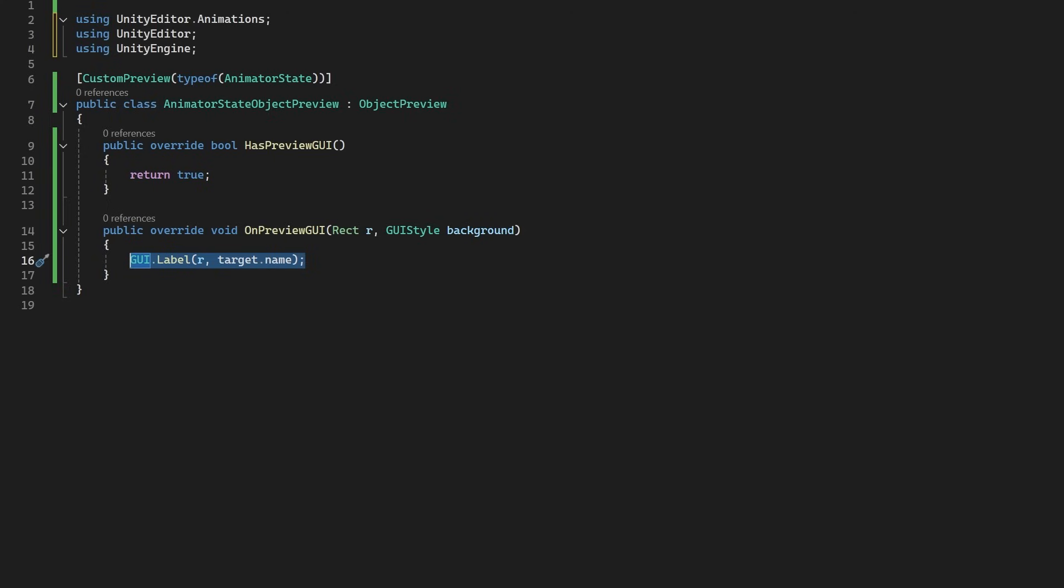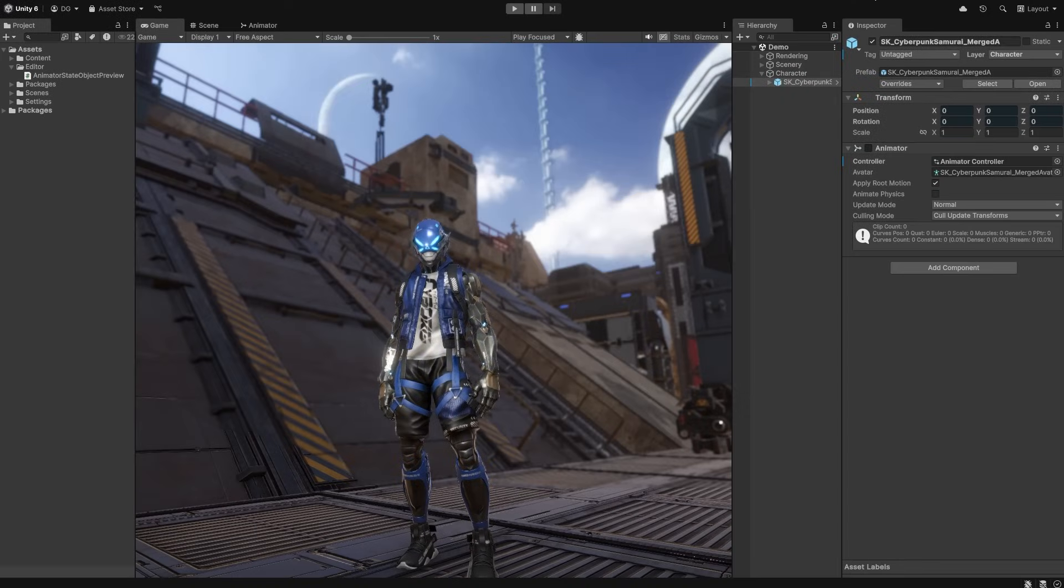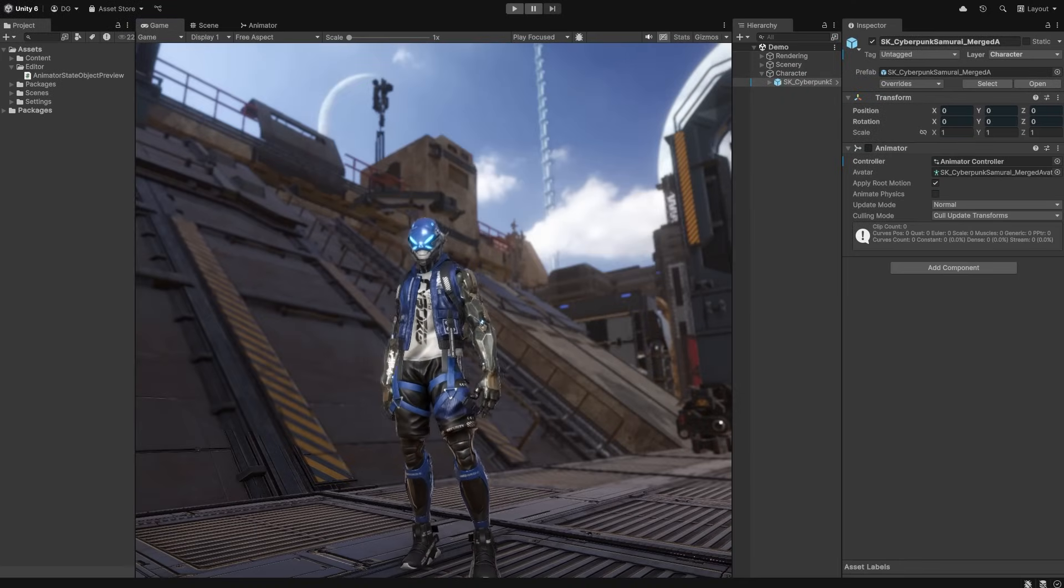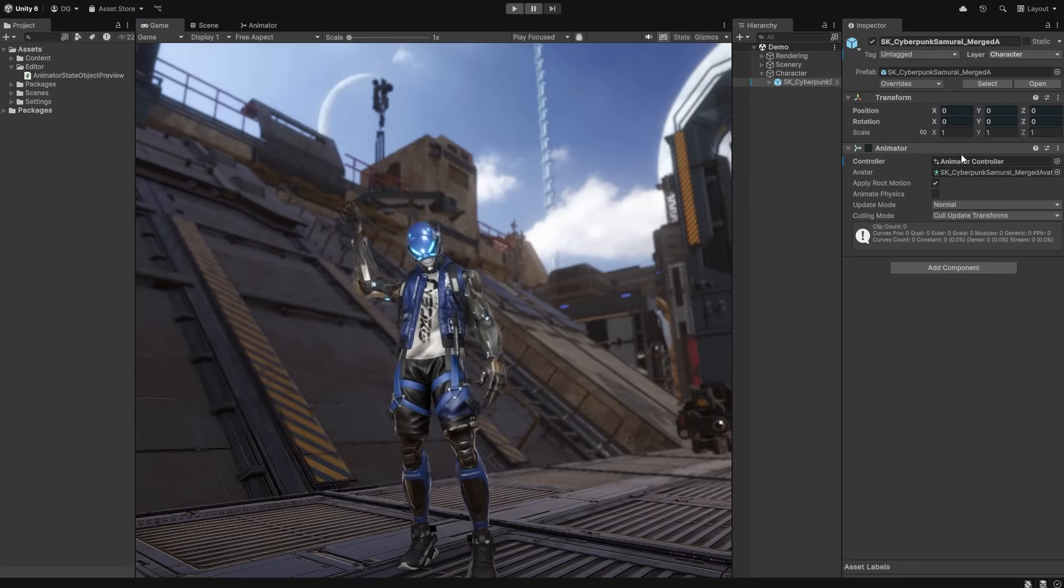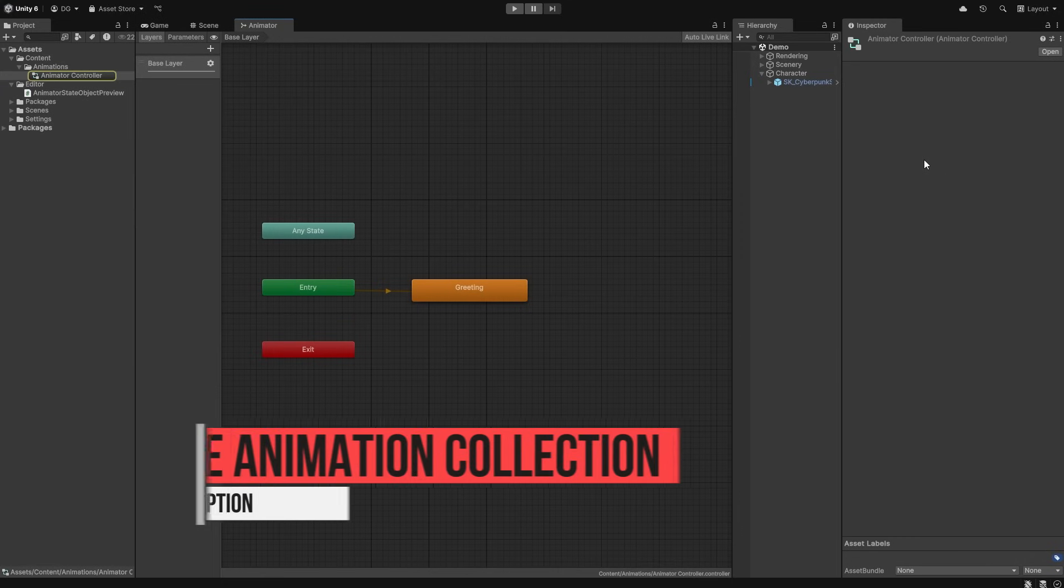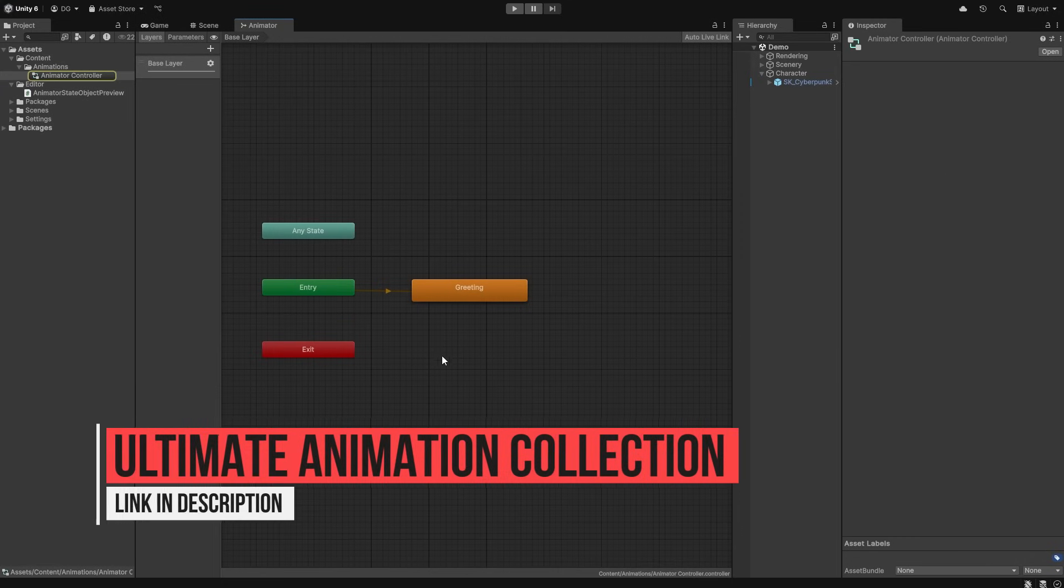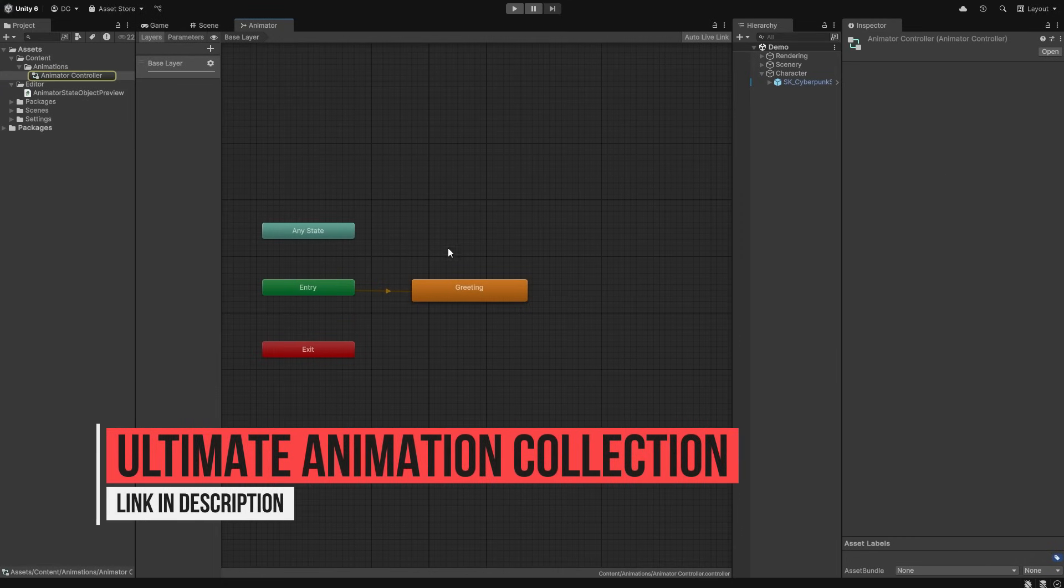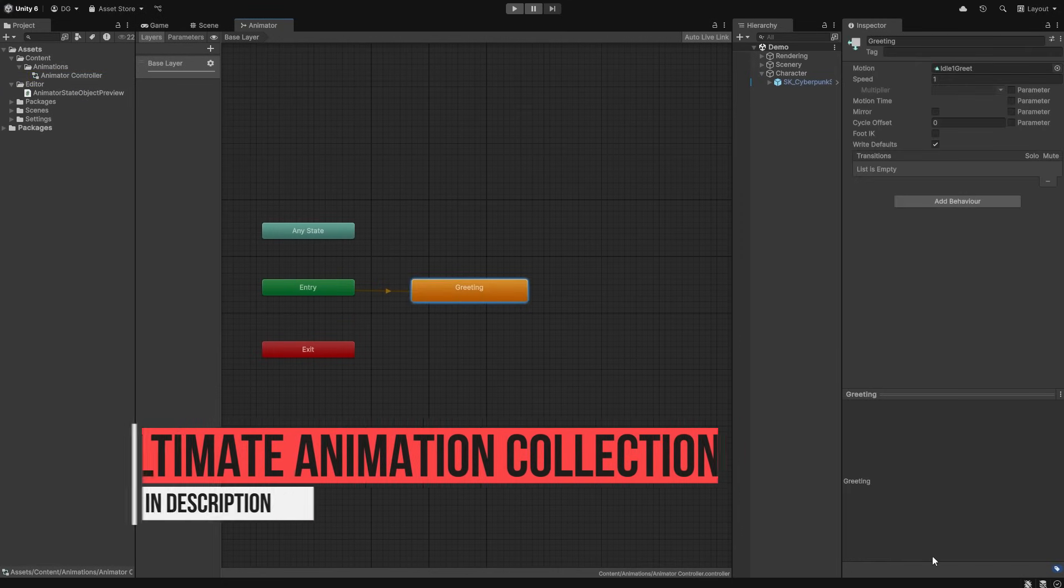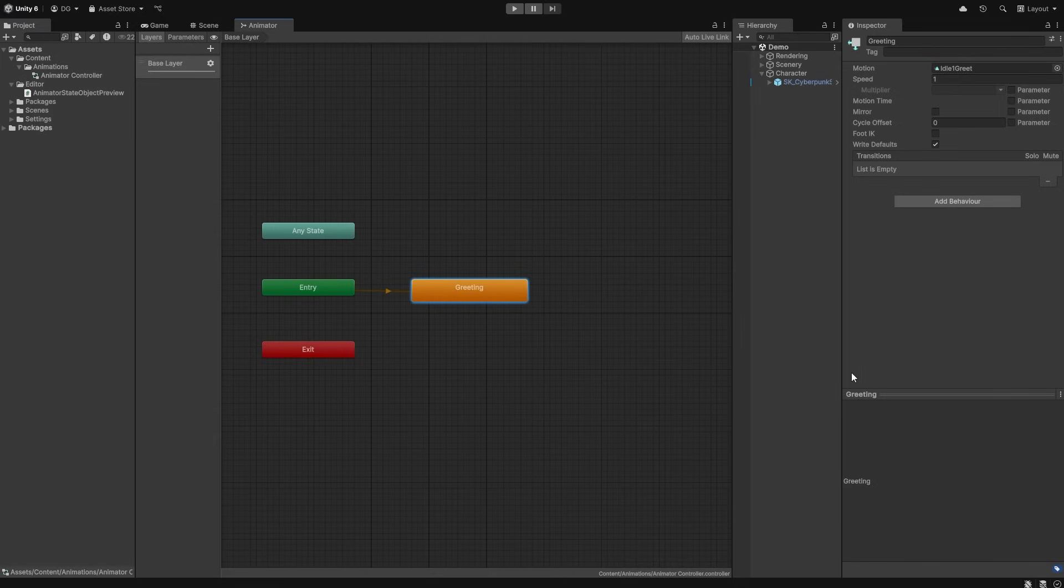Jumping into Unity, and I have our cyberpunk samurai ready to go. He already has an animator, and in here is a single state with an animation taken from ProtoFactor Ultimate Animation Collection. Links to these assets in the description. So, if we now select the animator state, we can see that we have a preview window with the label, the one we just added.